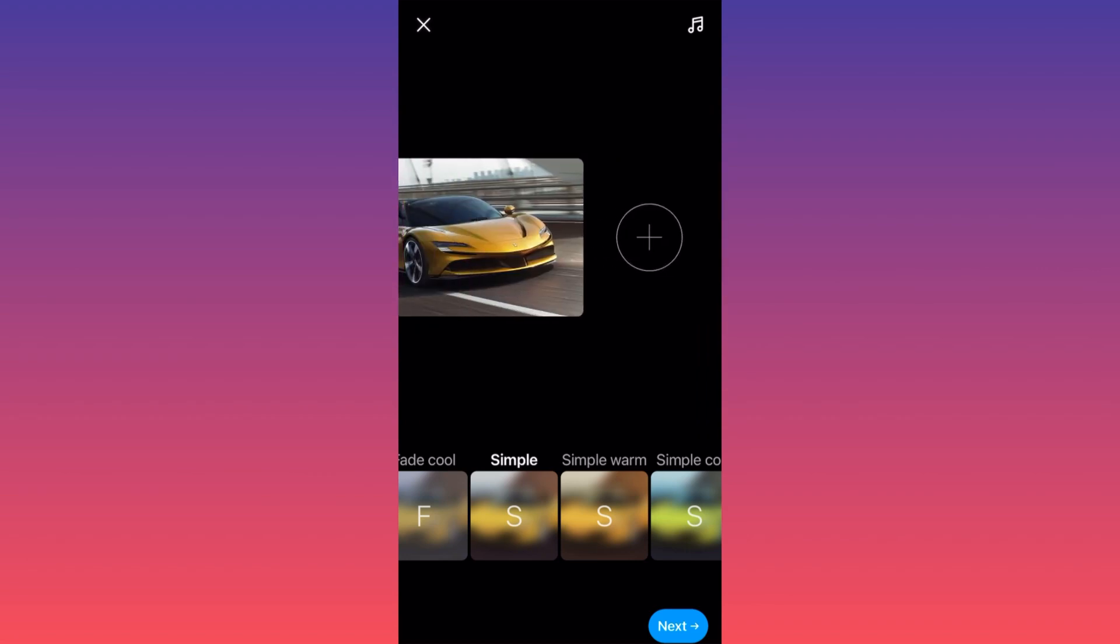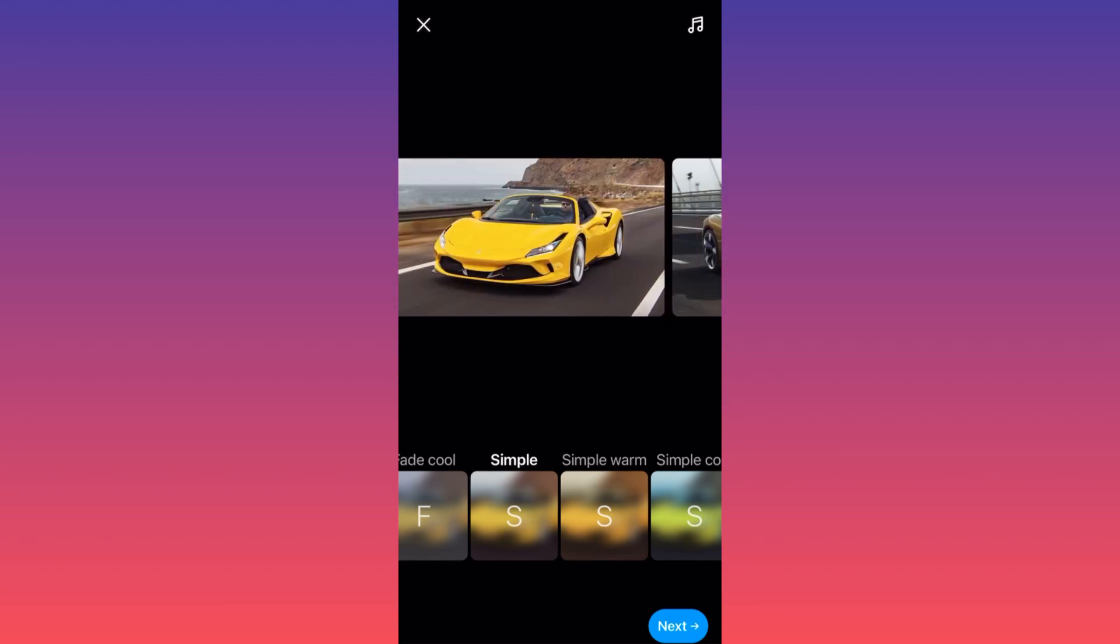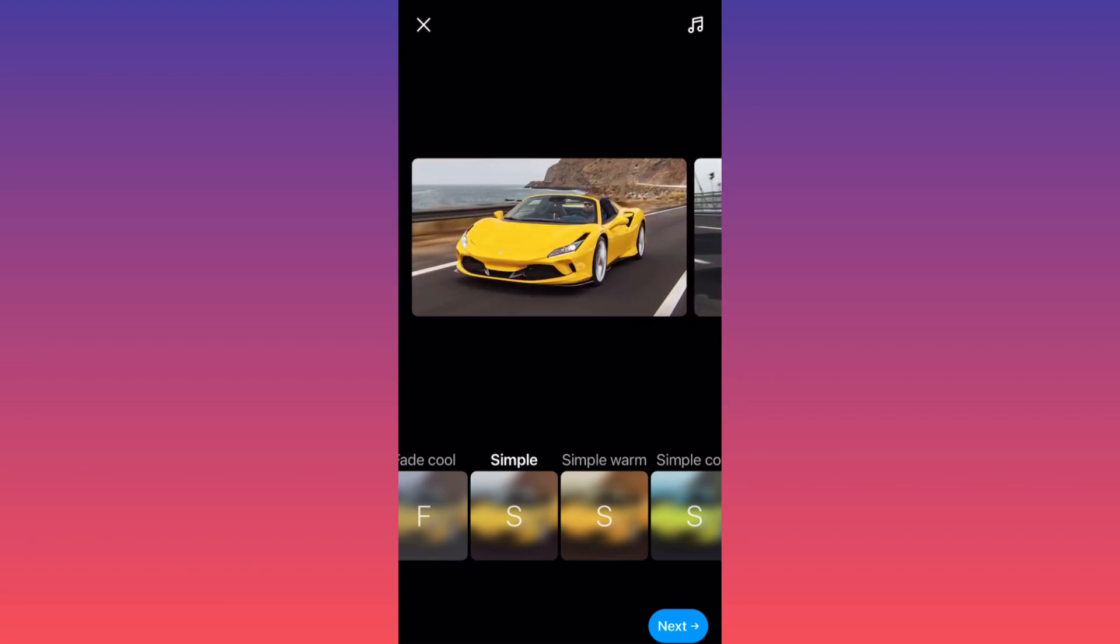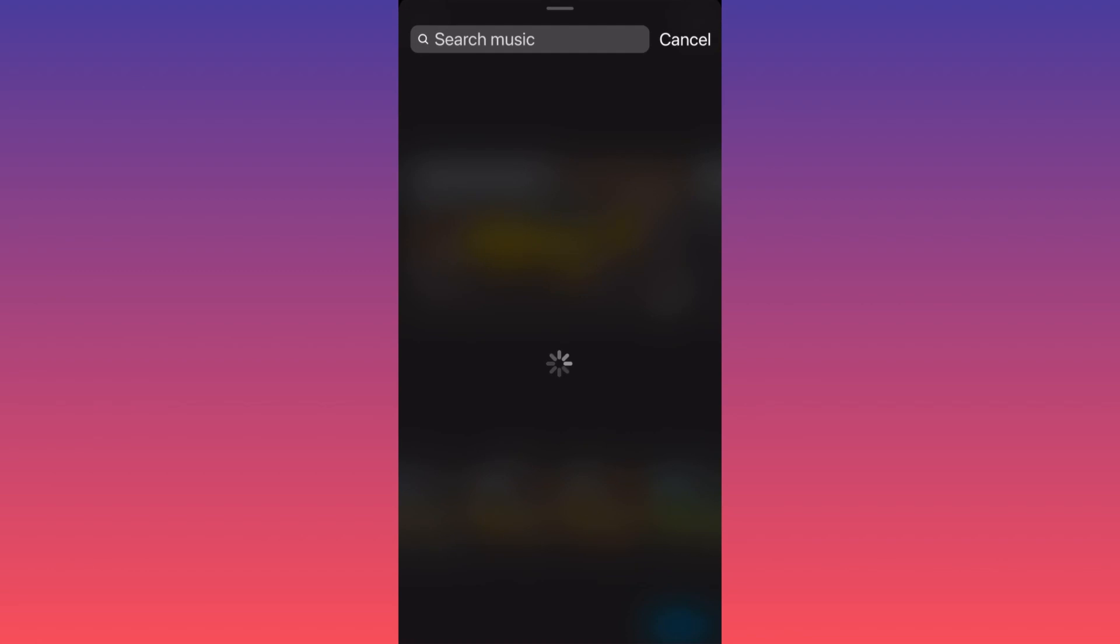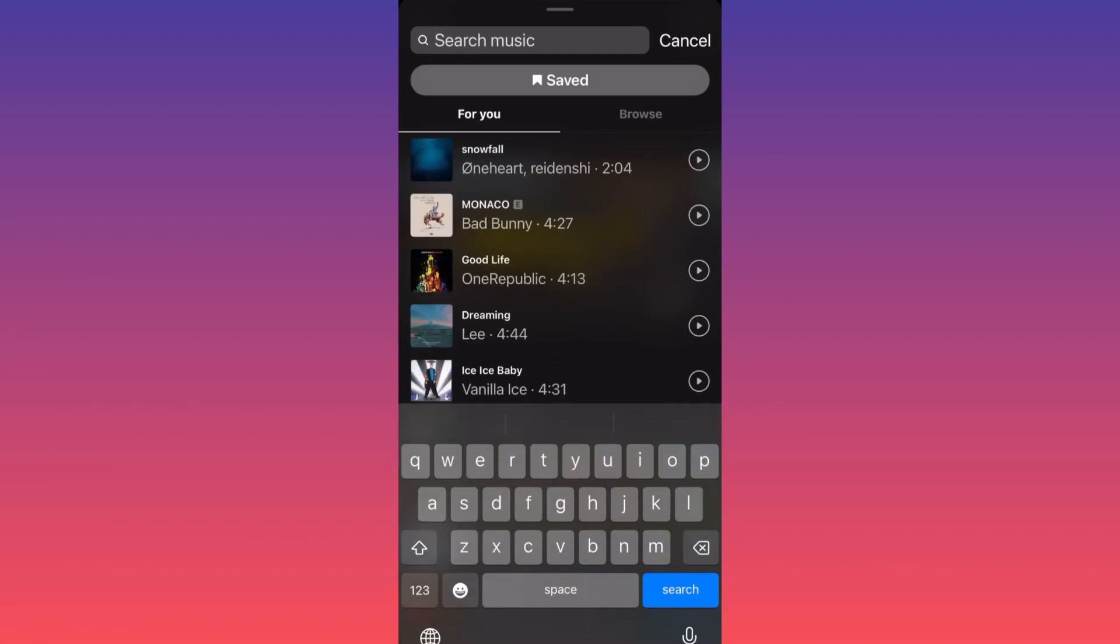The music icon is on the upper right. For us to be able to add music to this post, we've got to click on upper right and here is where the magic happens.